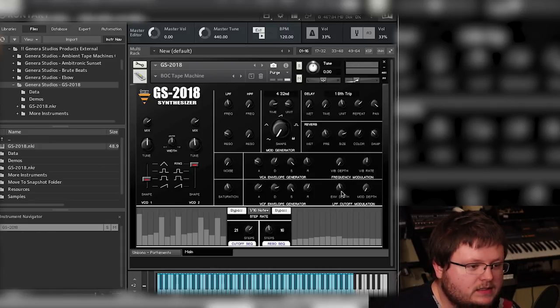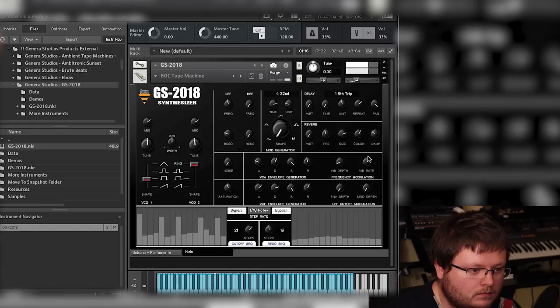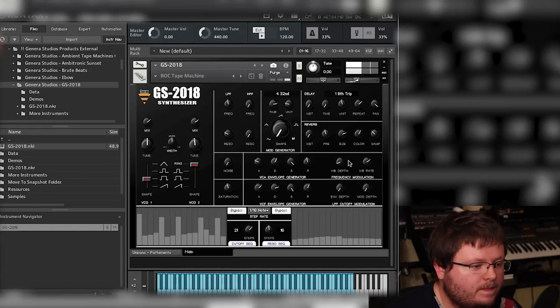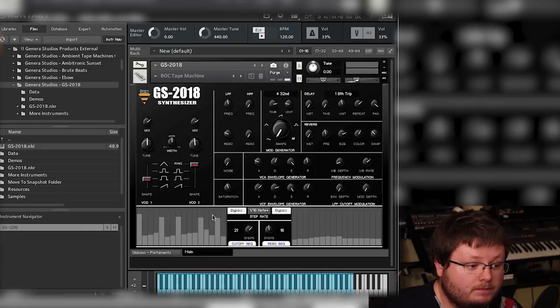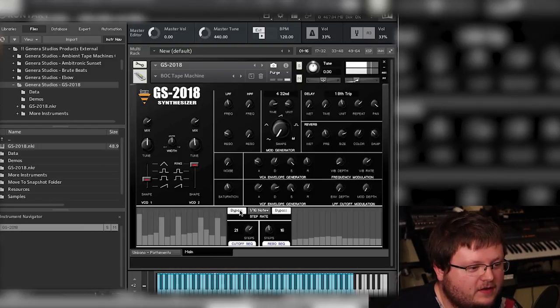There also is a vibrato. You can set the rate and the depth. Now, lastly at the bottom, you'll remember this from my Neutronic instrument. Turn down the vibrato.